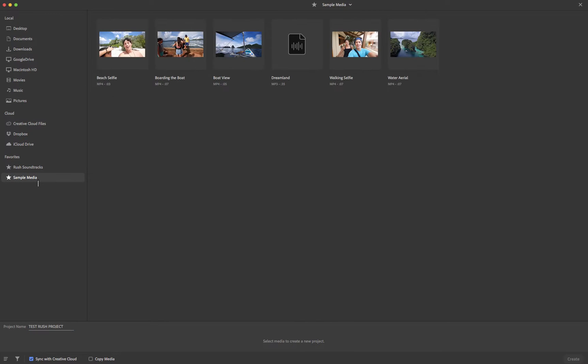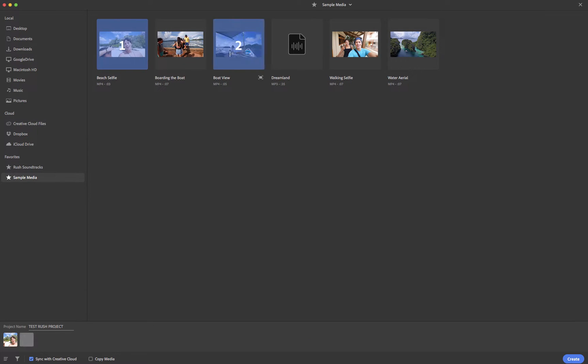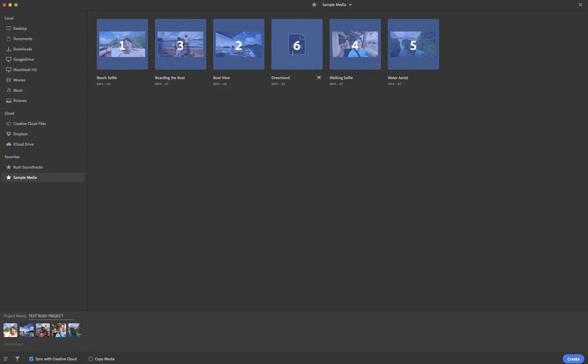Here it is and select media to create new projects. So sample media. I guess it wants me to choose this. So if I chose these and just went okay, fine. We'll use all these things. We'll bring them all in. We're going to go create.